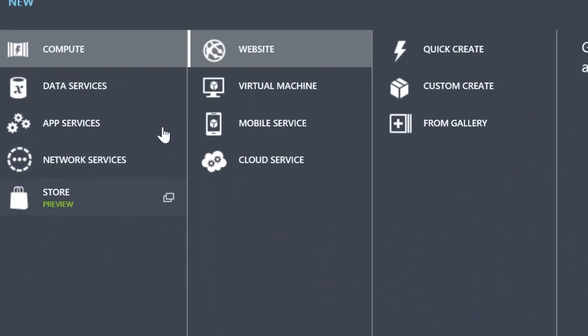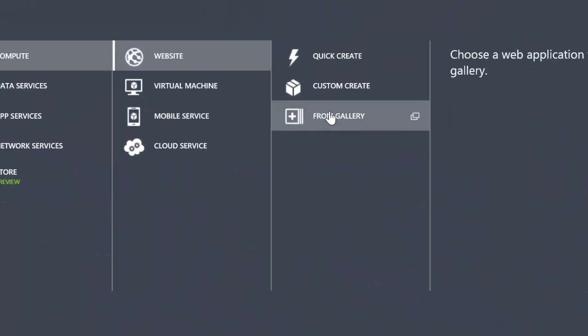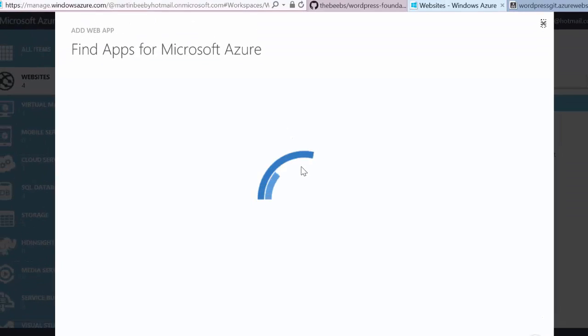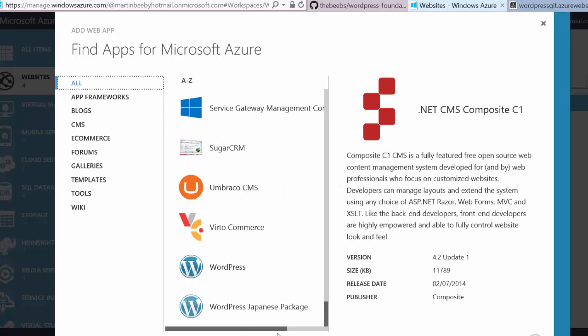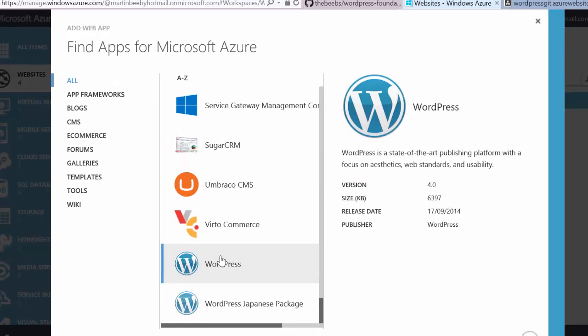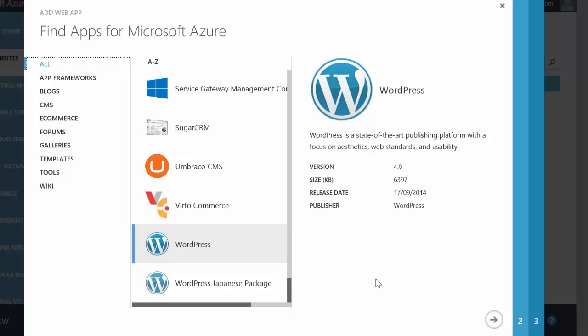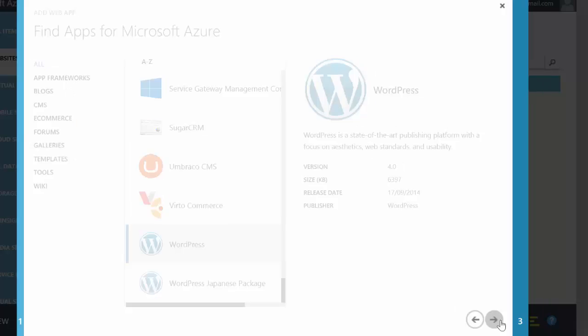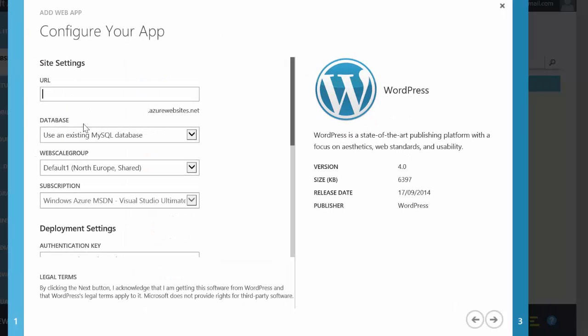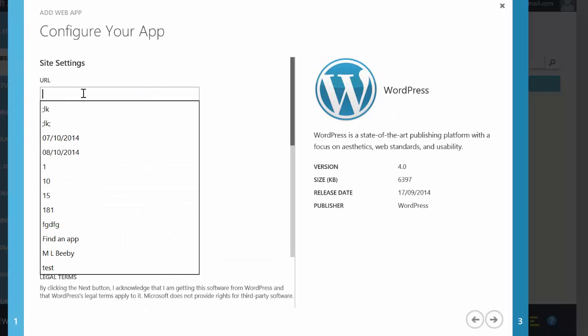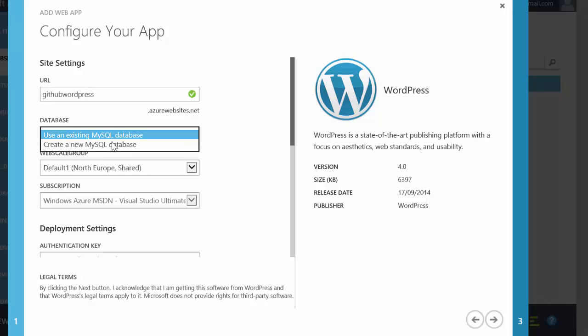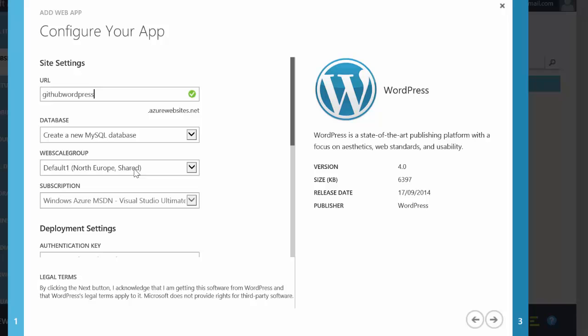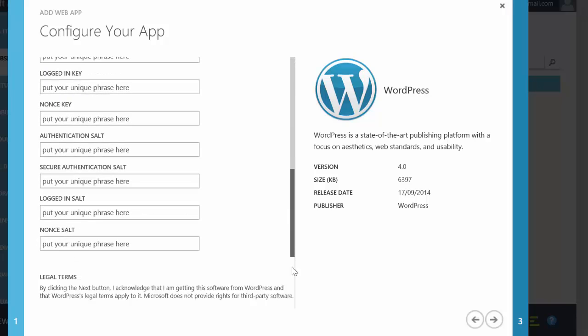So I'm going to create a new WordPress site, choose it from the gallery inside of Microsoft Azure. I'm going to click on WordPress, click next. I'm going to create a new MySQL database, put this in North Europe which is in Dublin, add it to that specific subscription and click next.